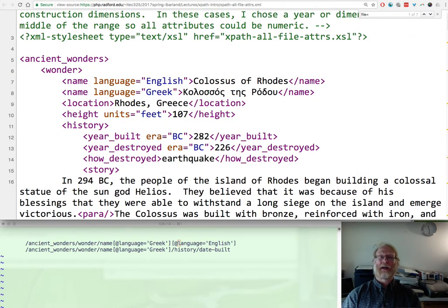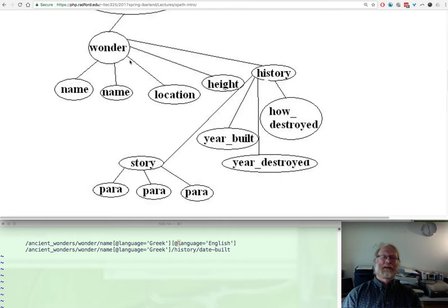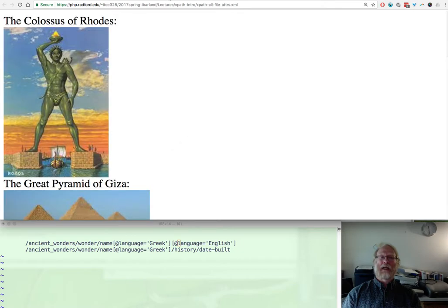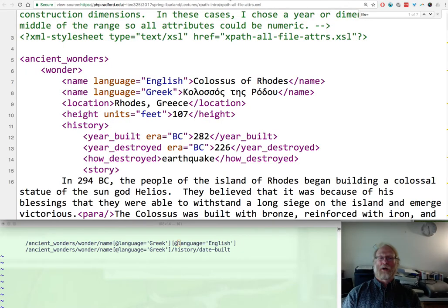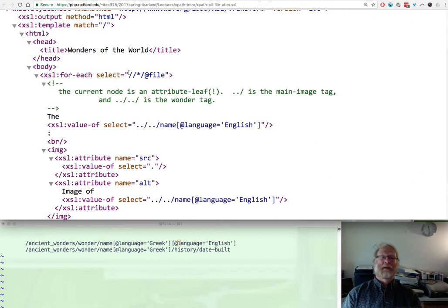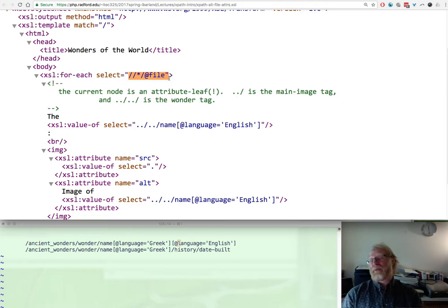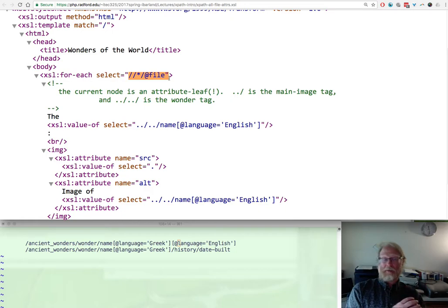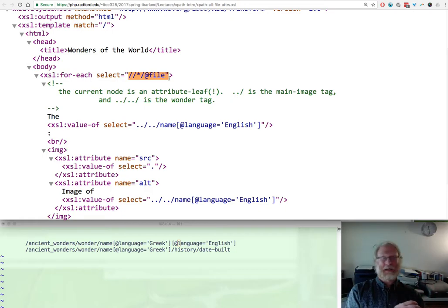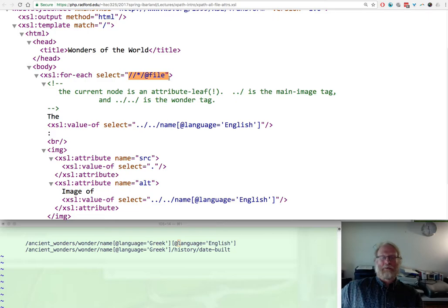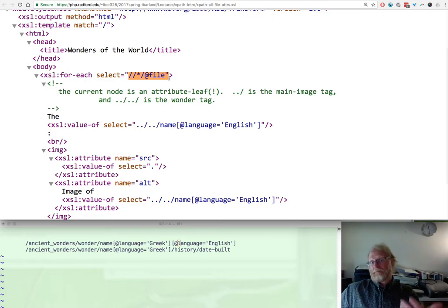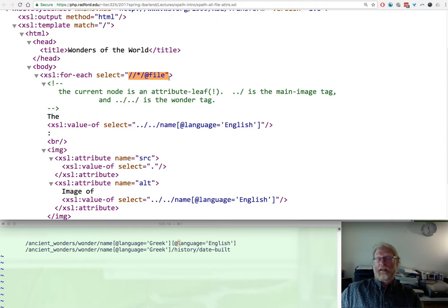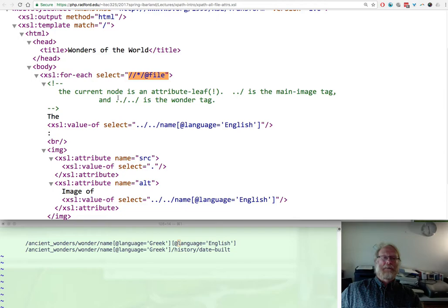There's a file within a main image and that main image is part of the wonder. How do we process all those? We went and grabbed every file attribute. Whether it was in a main image or not, we grabbed the file attribute. If there was a main image, if there was a secondary image, we grabbed it as well. Now it turns out this file, in this input XML, the only file attributes occurred inside a main image tag.